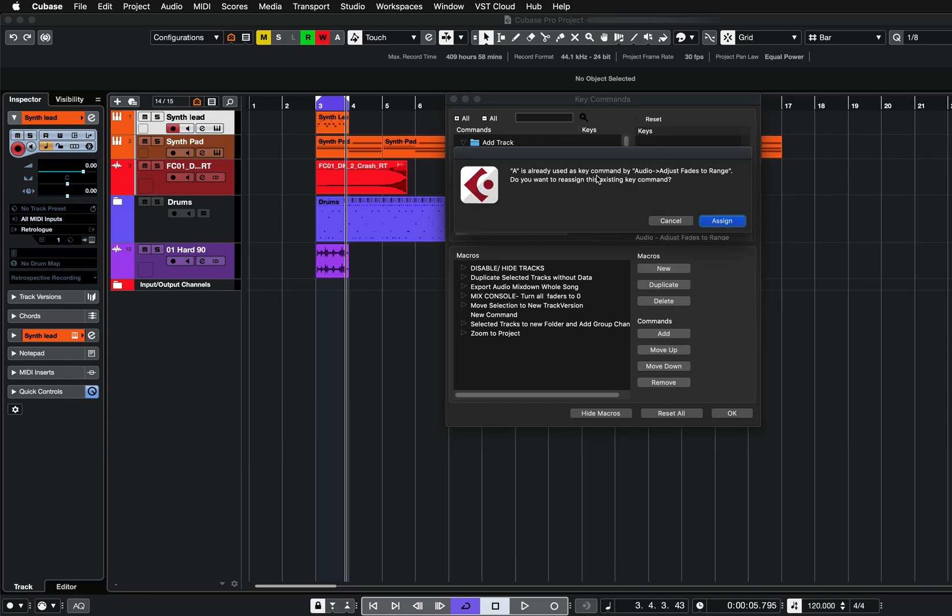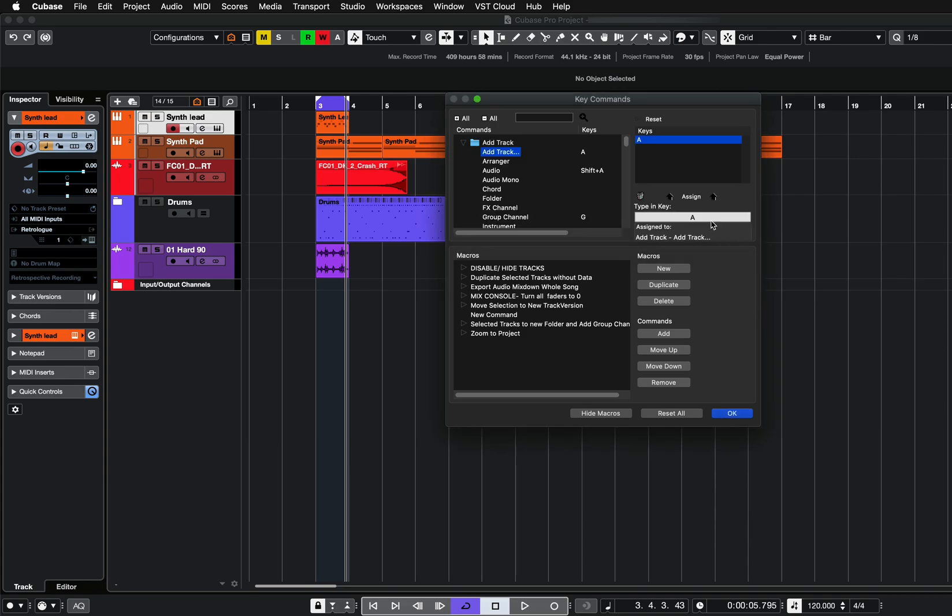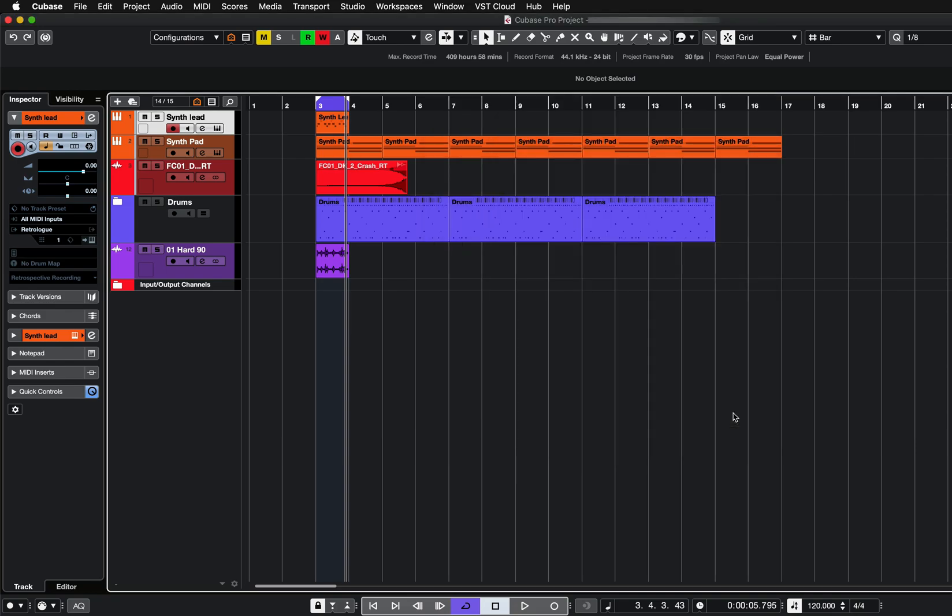It will say A is already used as a key command. Do you want to reassign this existing key command? Yes. Click assign. Click OK.